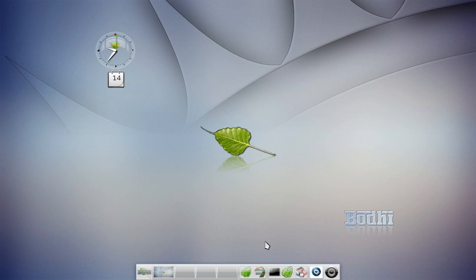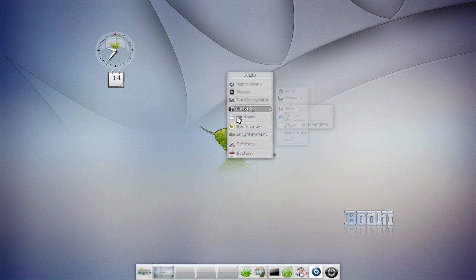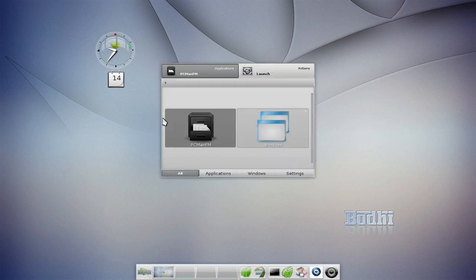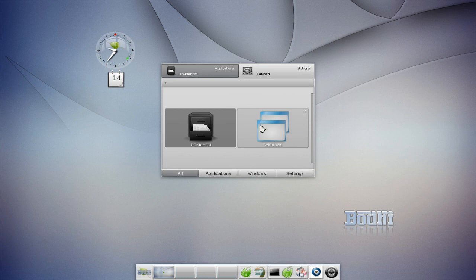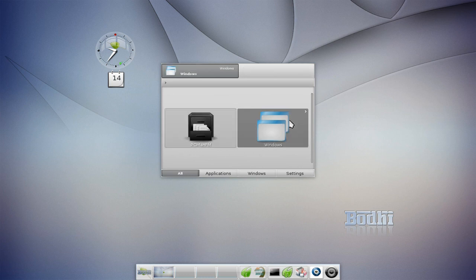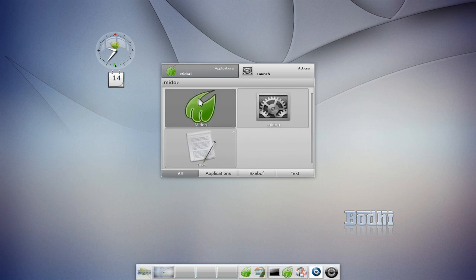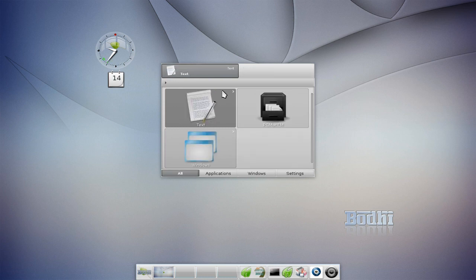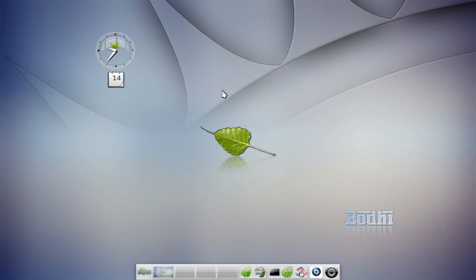They have a GNOME Do type utility already built into the system. The keyboard shortcut Alt+Escape brings up an application launcher known as Run Everything. Your most recent applications appear and it shows what windows you have running. You can type anything, like Midori, and it opens the application. It's very handy to have on a quick keyboard shortcut and I think this is how I'd launch most applications if I was running E17 full time.